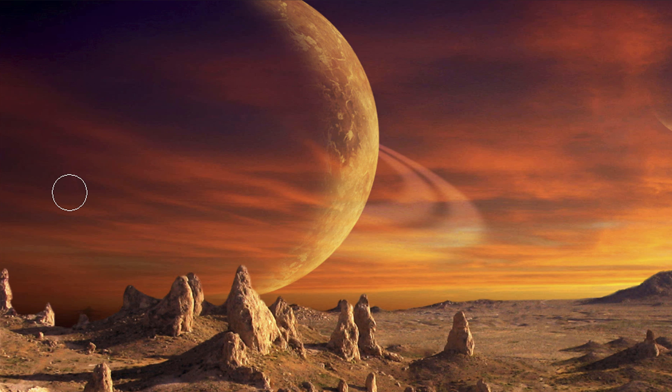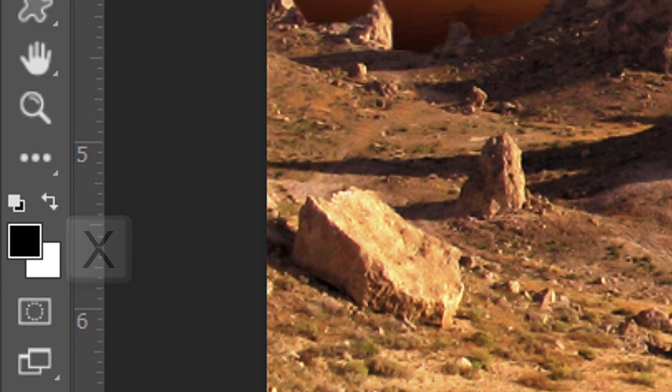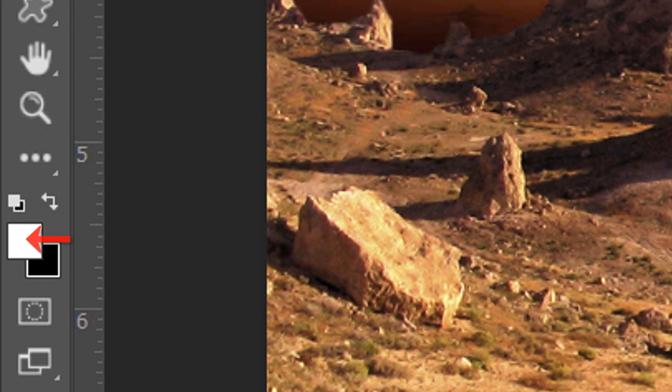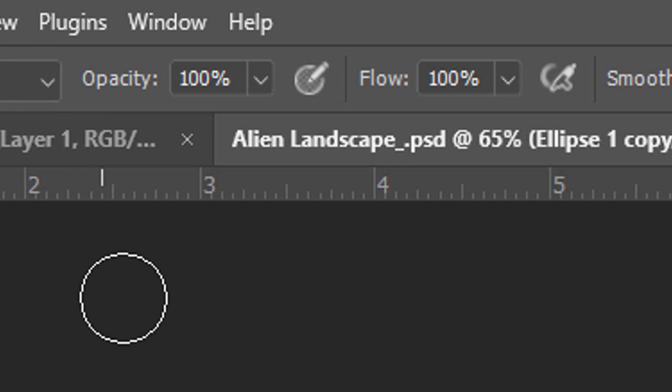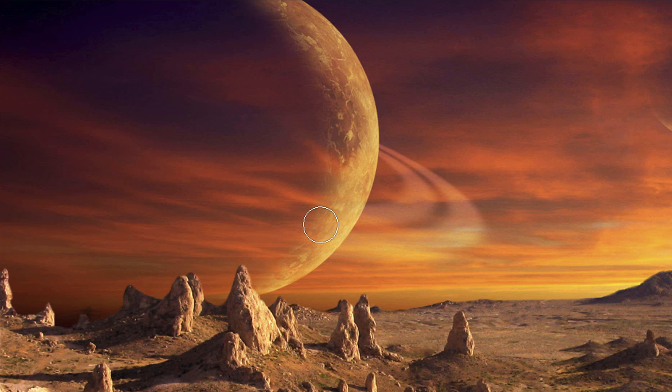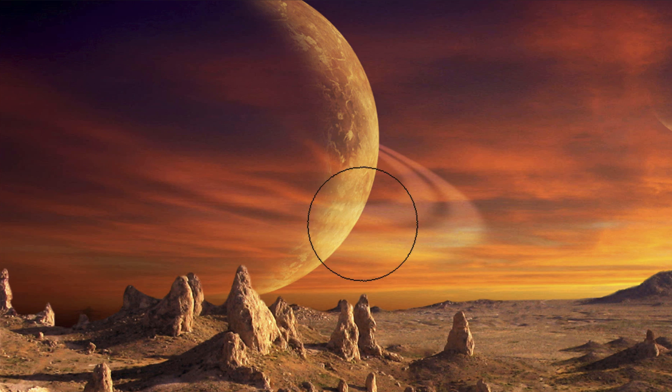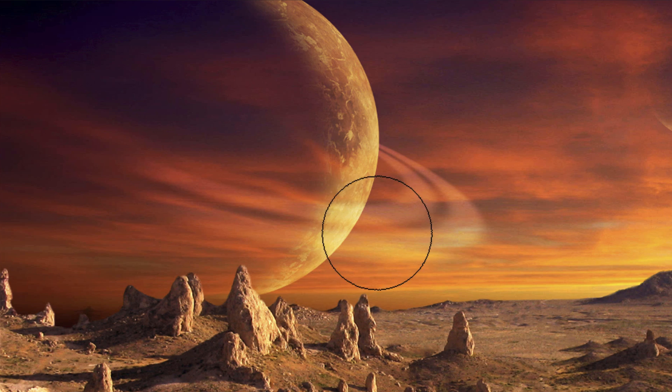Next, we'll partially reveal the areas of the rings that are in front of the planet. Press X on your keyboard to invert your foreground and background colors, so white is your foreground color. Reduce the brush's opacity to 50%. Increase the brush's size by pressing the right bracket key and brush over the right edge of the planet in sweeping motions to gradually reveal the rings.